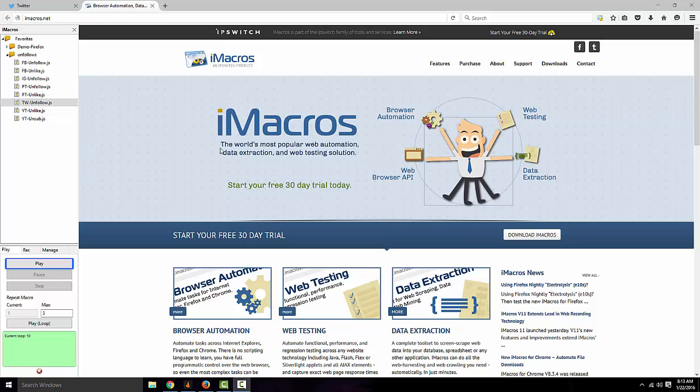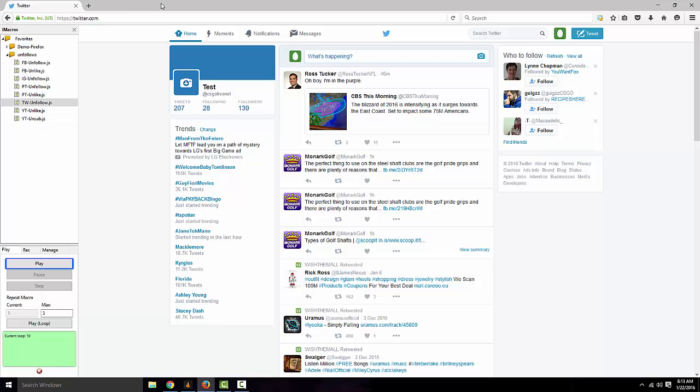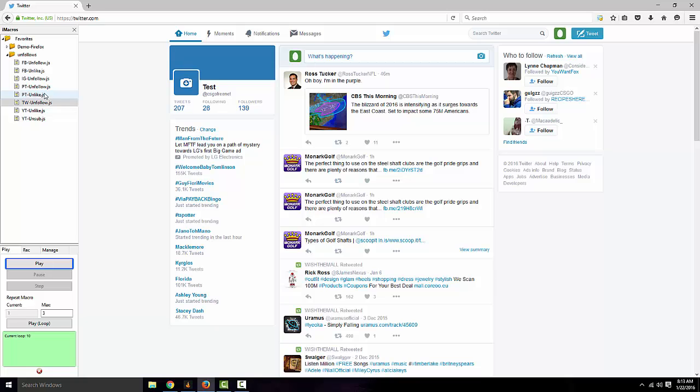So, what you're going to want to go ahead and do is get that installed, and once you get that installed, you'll notice the icon up here, and this will simply open up this little section on here. I'm going to have a script in the description, this Twitter unfollow script, I'll have it in the description.